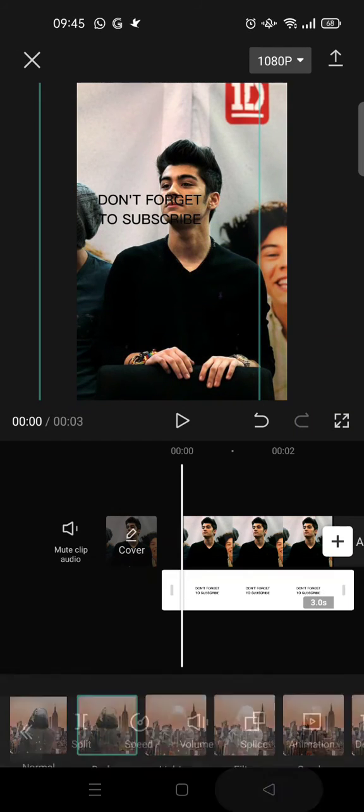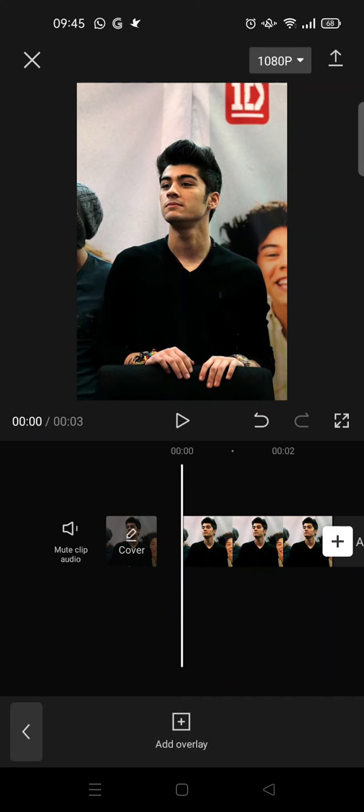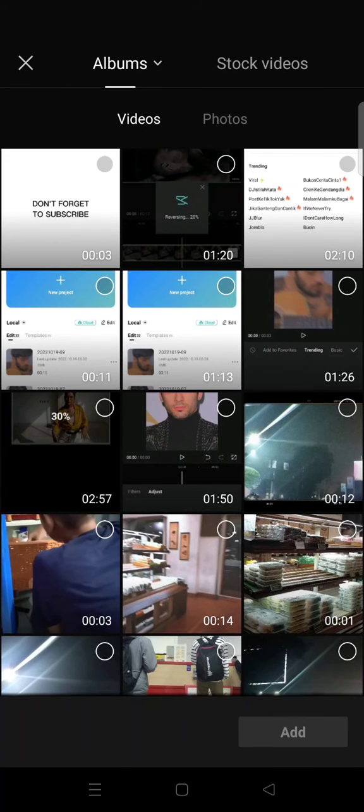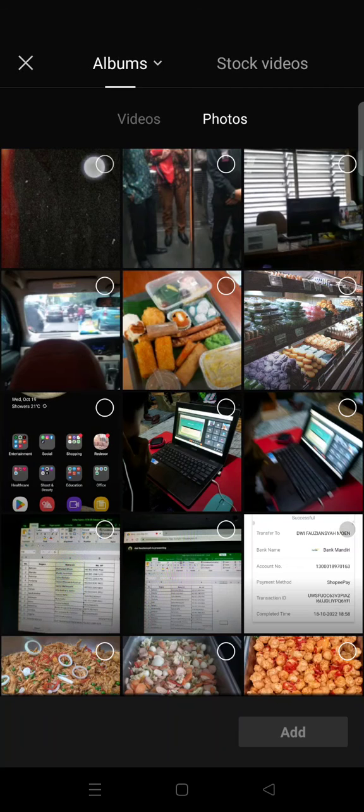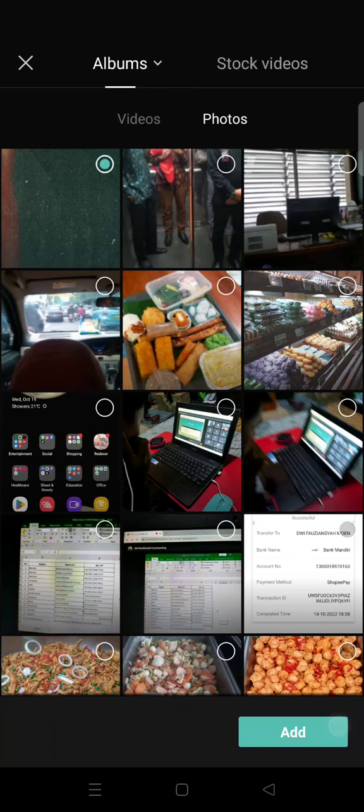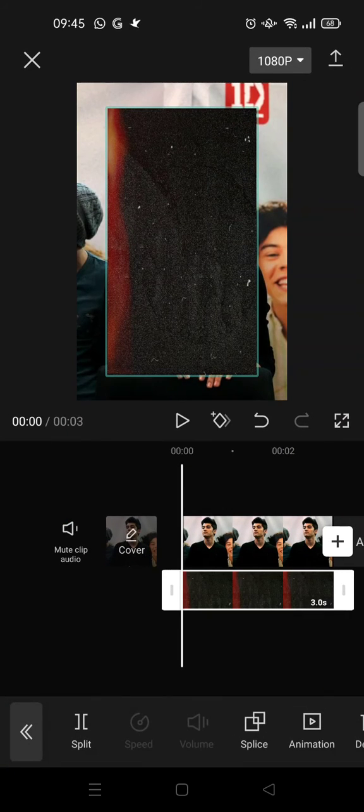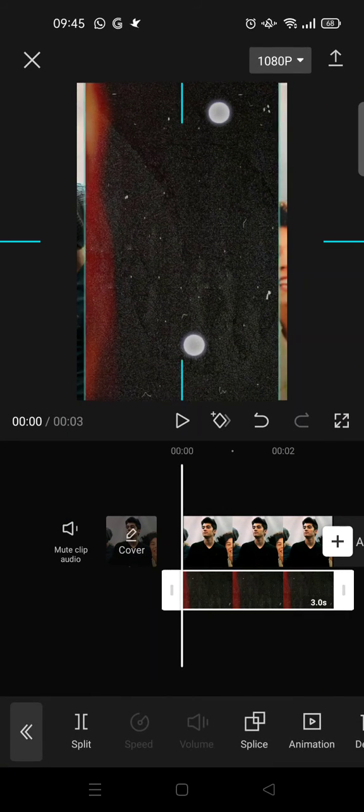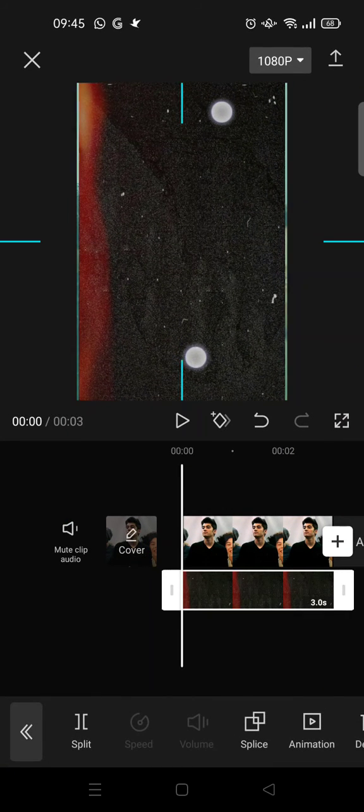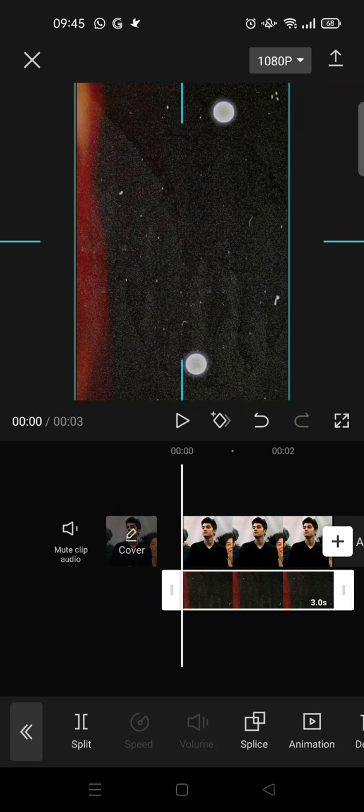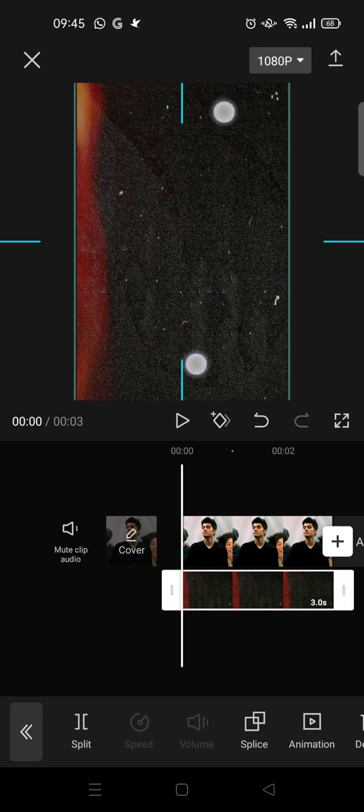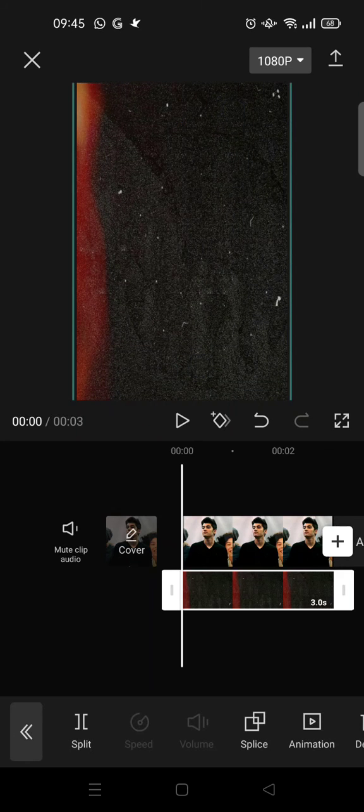if you want to add the picture overlay, you can just add overlay and choose the picture that you want to add as overlay. For example, I want to add this picture as the overlay. Adjust the size and then